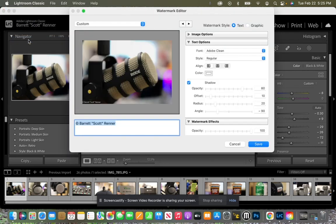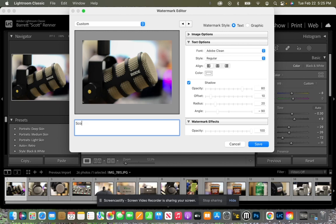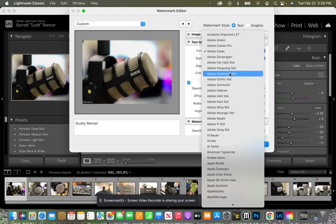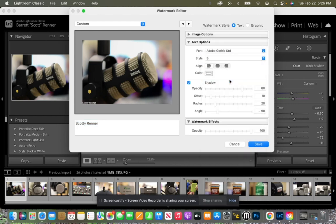When we click edit watermarks, this new window pops up and it will automatically have a custom name for us. So this is where I'm going to type in Scotty Renner. Now we can see really small here that it shows exactly what I typed. So I can go ahead and select all of this and come over here to the right. I can change different fonts and it will show me a different font and I can spend time scrolling through and changing that. But for now, that one's pretty good.